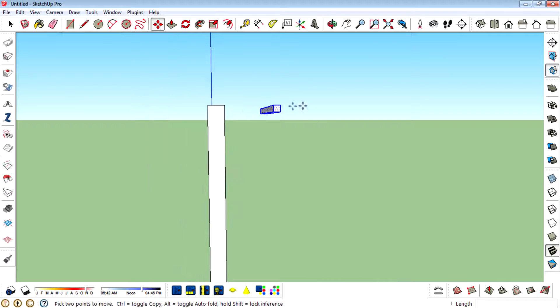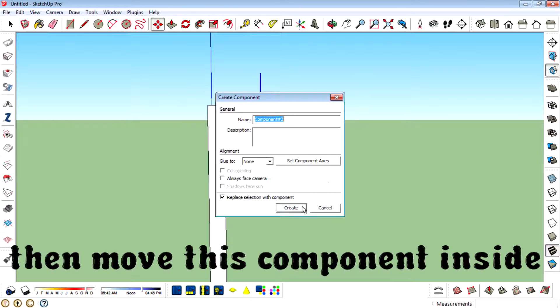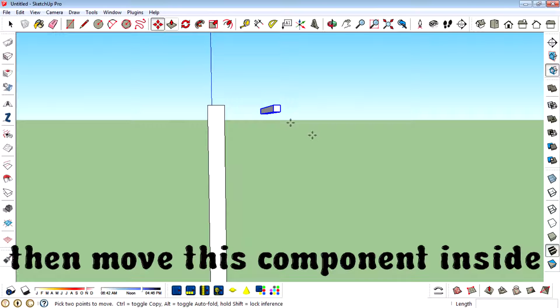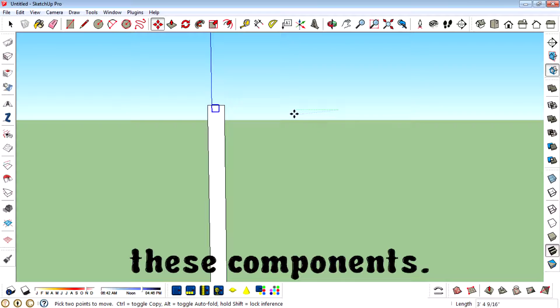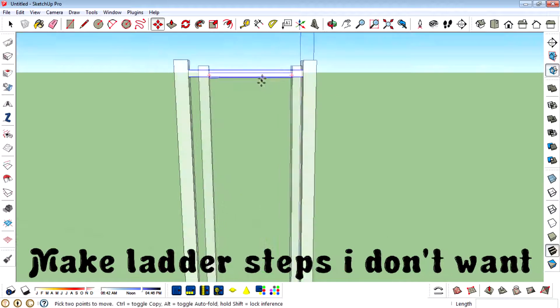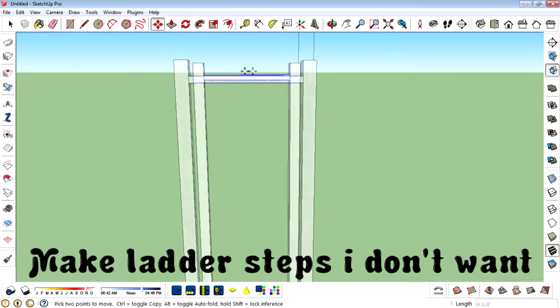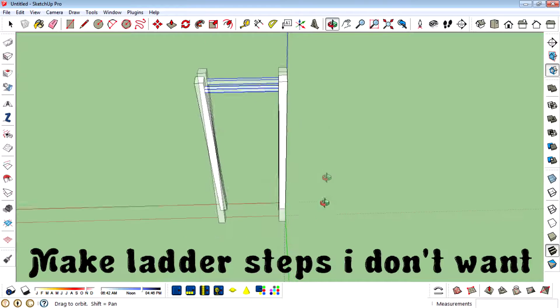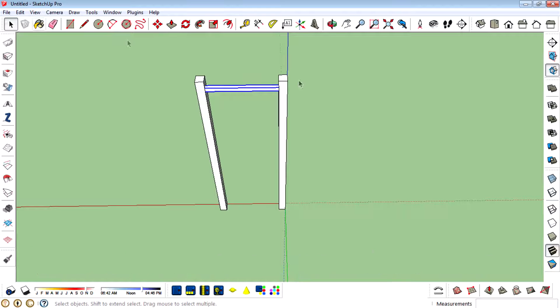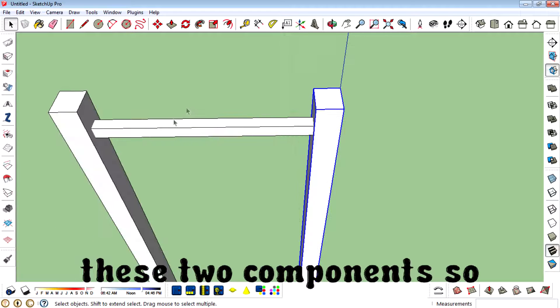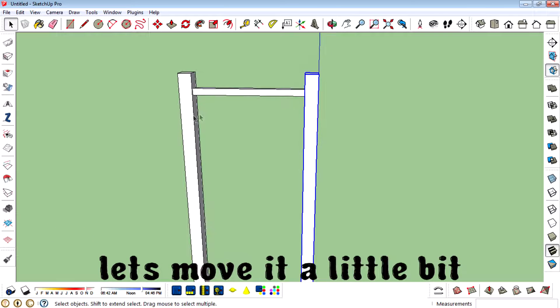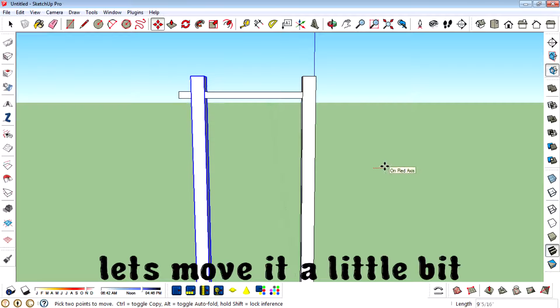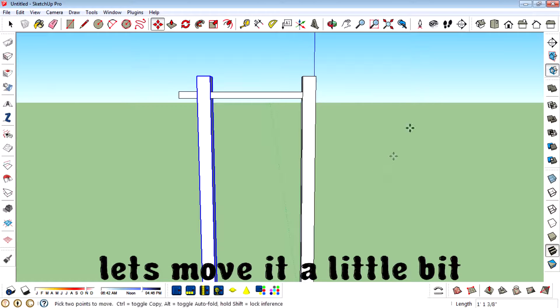Then move this component inside to these components. Make ladder steps. I don't want this much distance between these two components. Then move it a little bit.